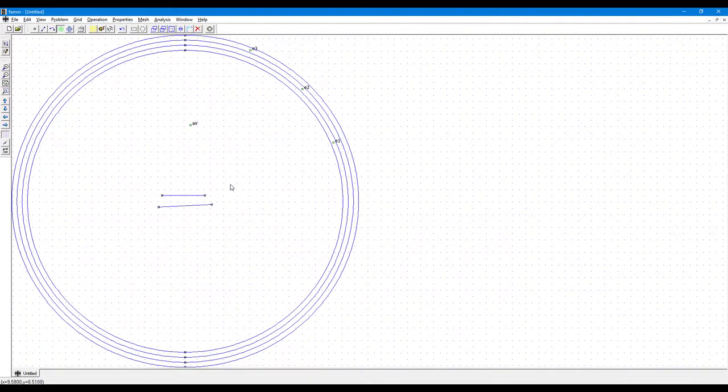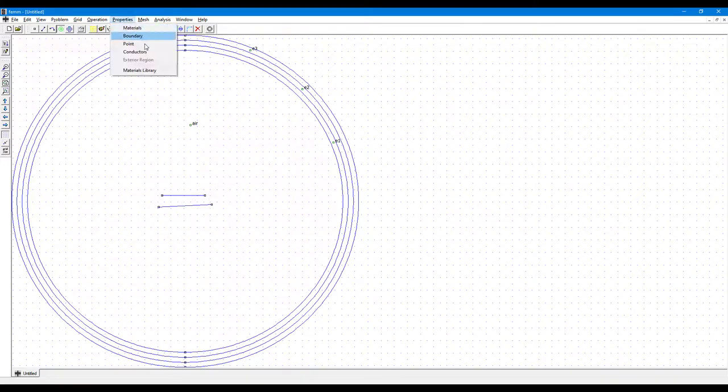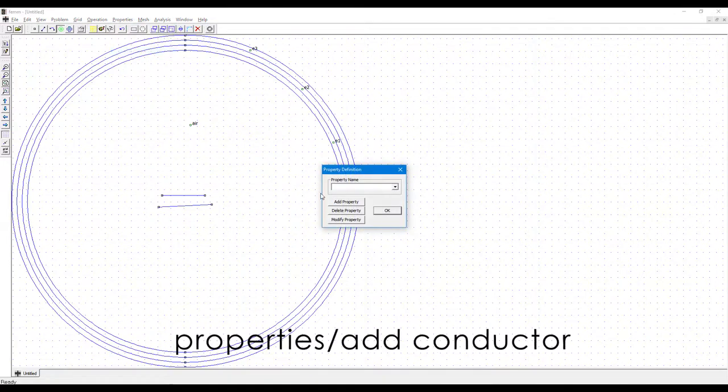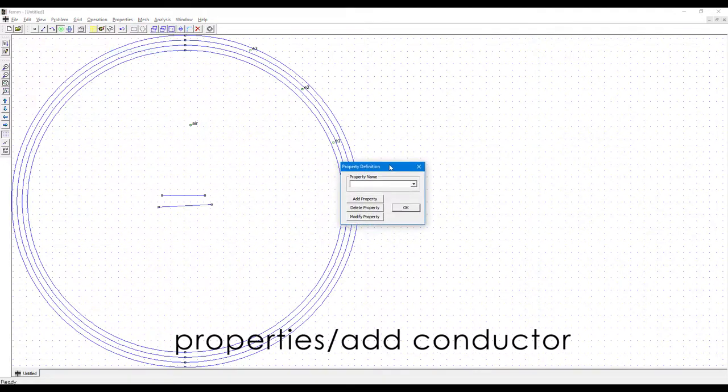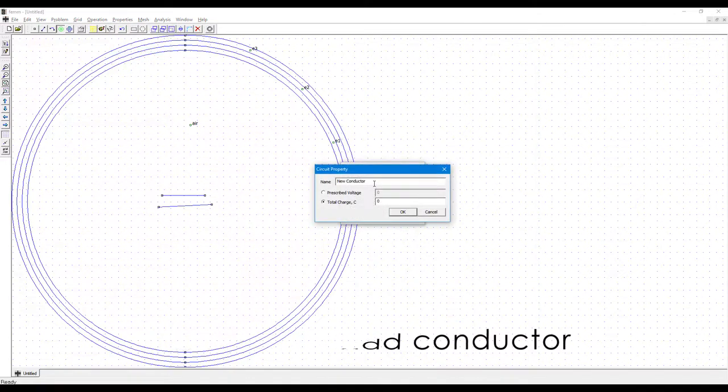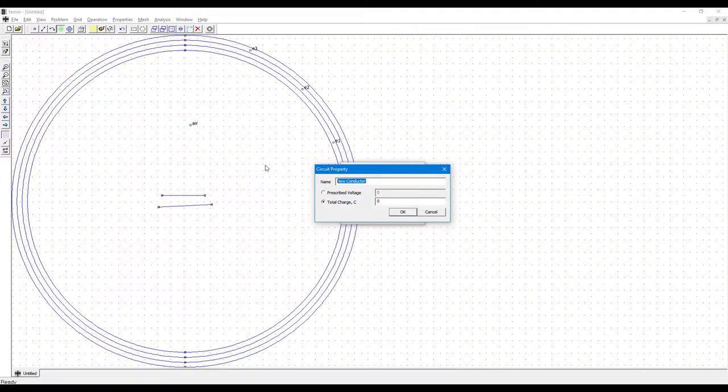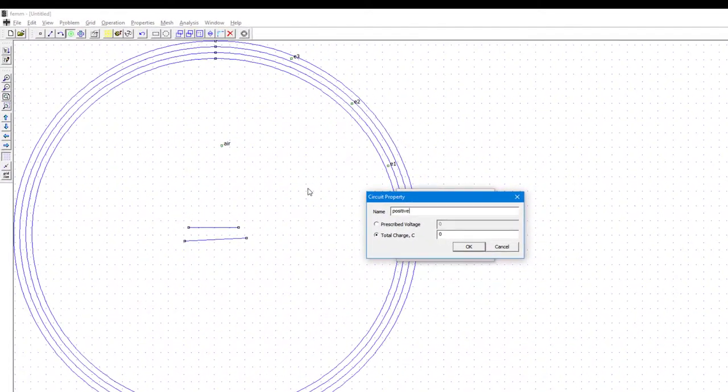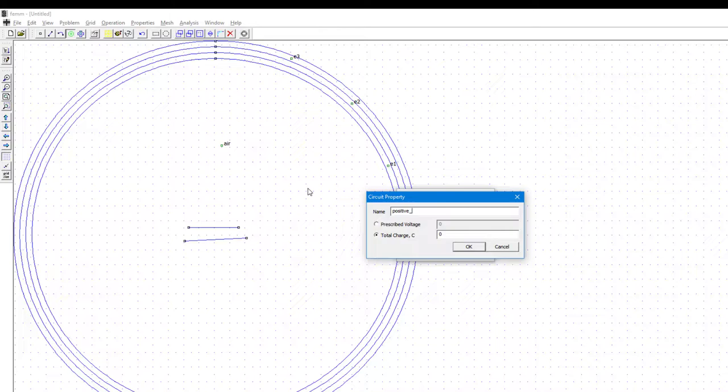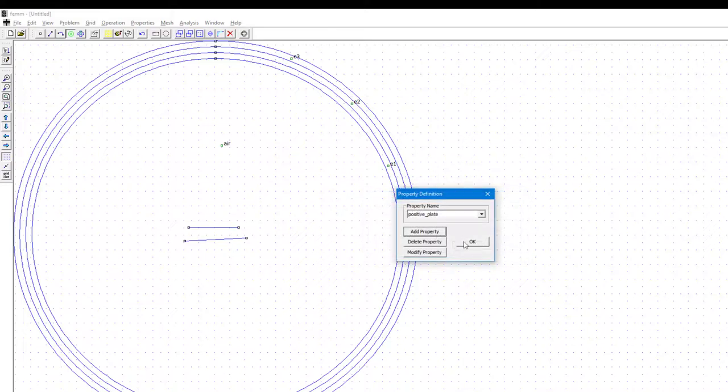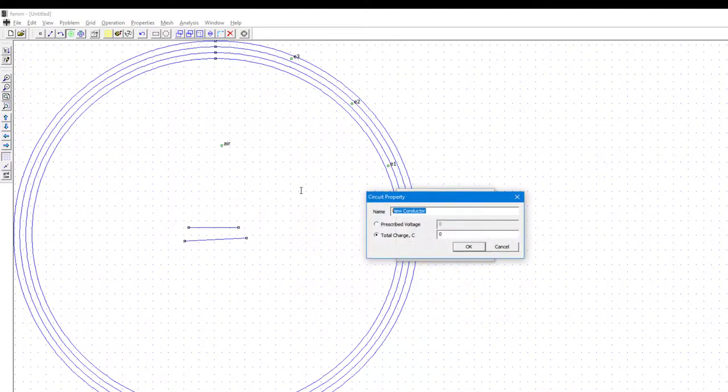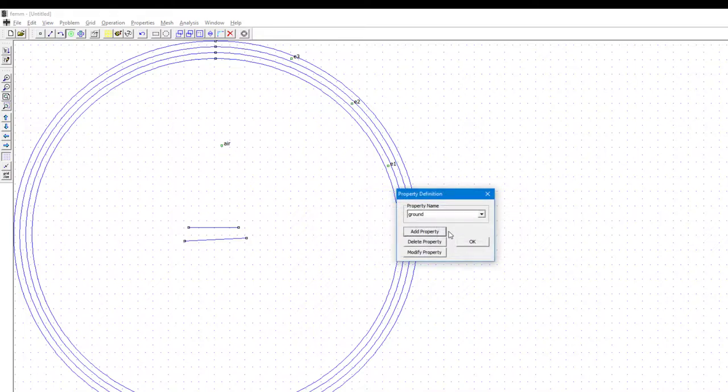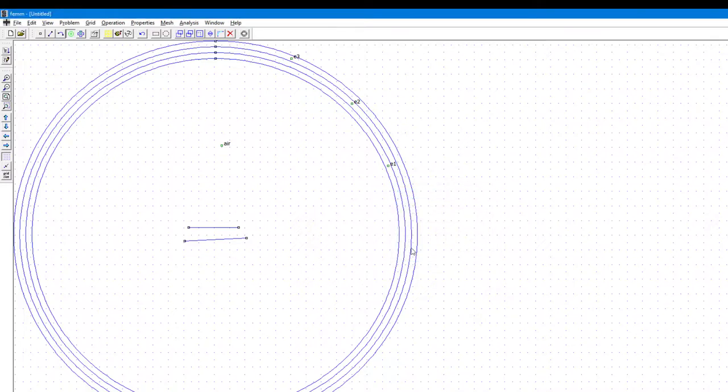So we will add conductors now. In the conductor we'll click on Add Property and here we will write, let's say, positive plate, and it will be one volt. We'll again add a new property, let's say ground, and press five volt is zero volt. We'll click OK and then click OK. So we have two boundary conditions.